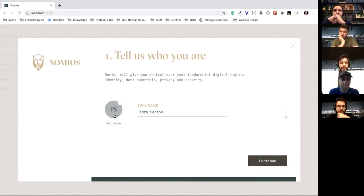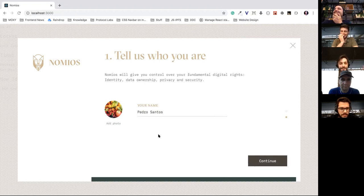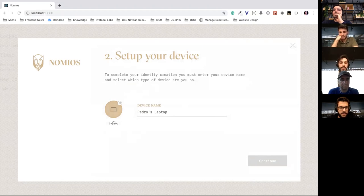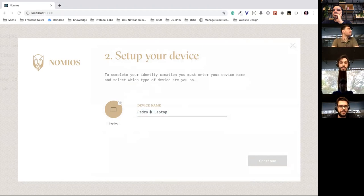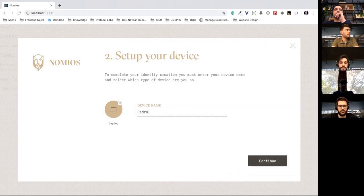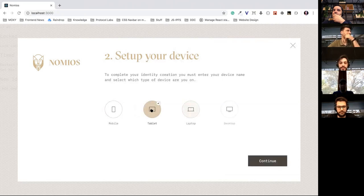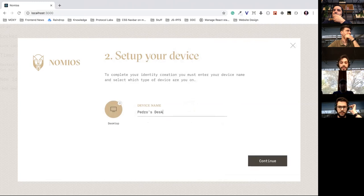As you start writing your name you can see the initials appearing on the avatar component. You can also choose a photo — I'll put some fruit, it's random I swear. Then you click continue to the next step, which is setting up your device. As you can see, this step was automatically inferred — you can see I'm using my laptop and the device name was automatically filled in as 'Pedro's Laptop'. But you can change it, and if the device type was predicted wrongly you can also change that — for example, to 'Desktop'.